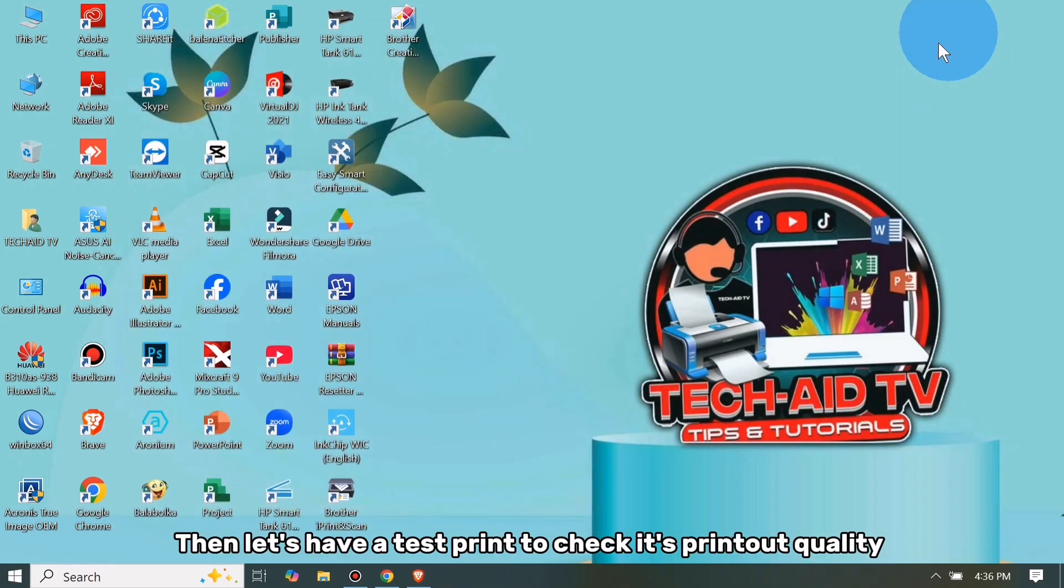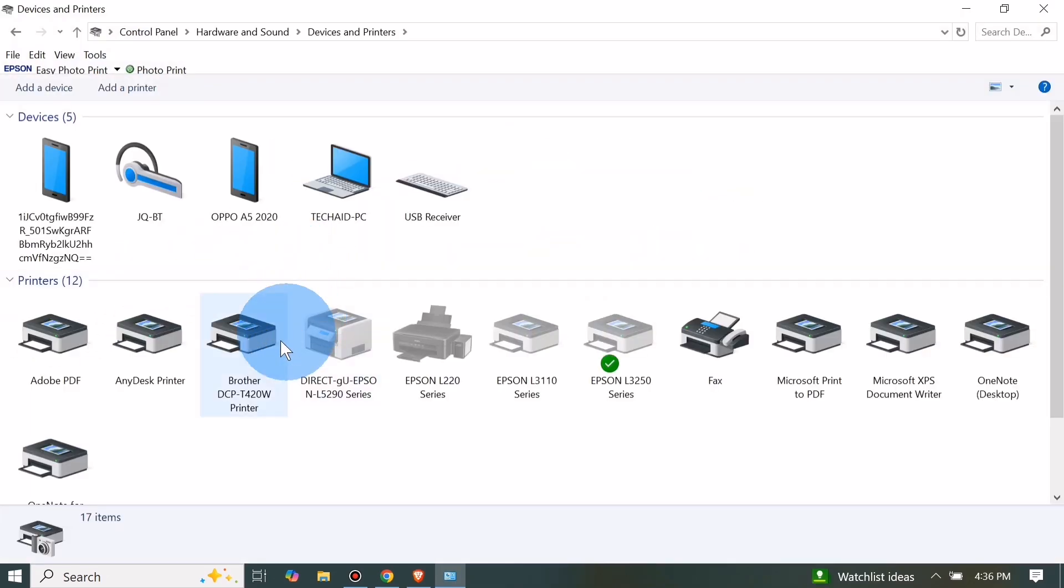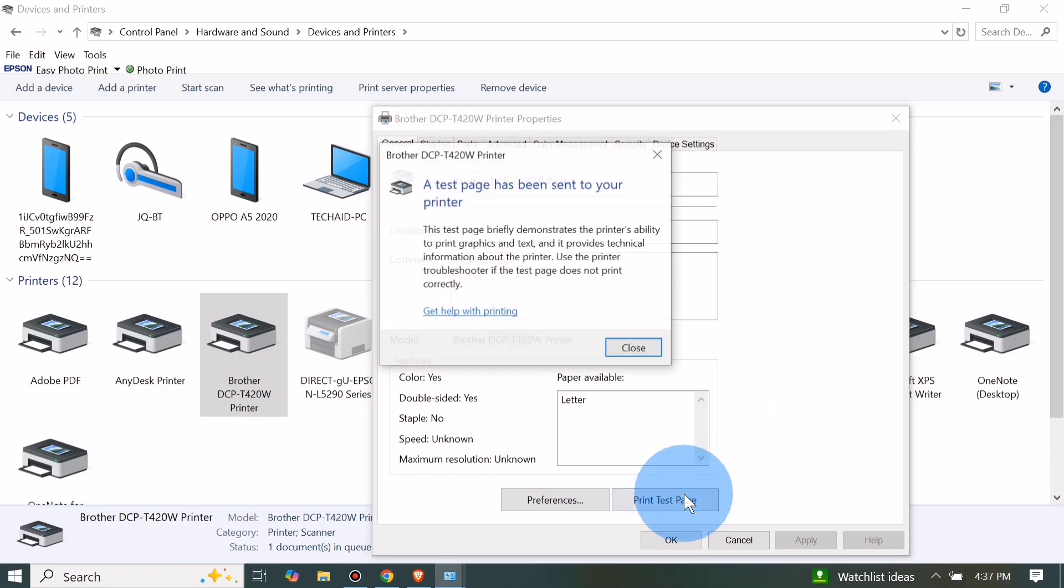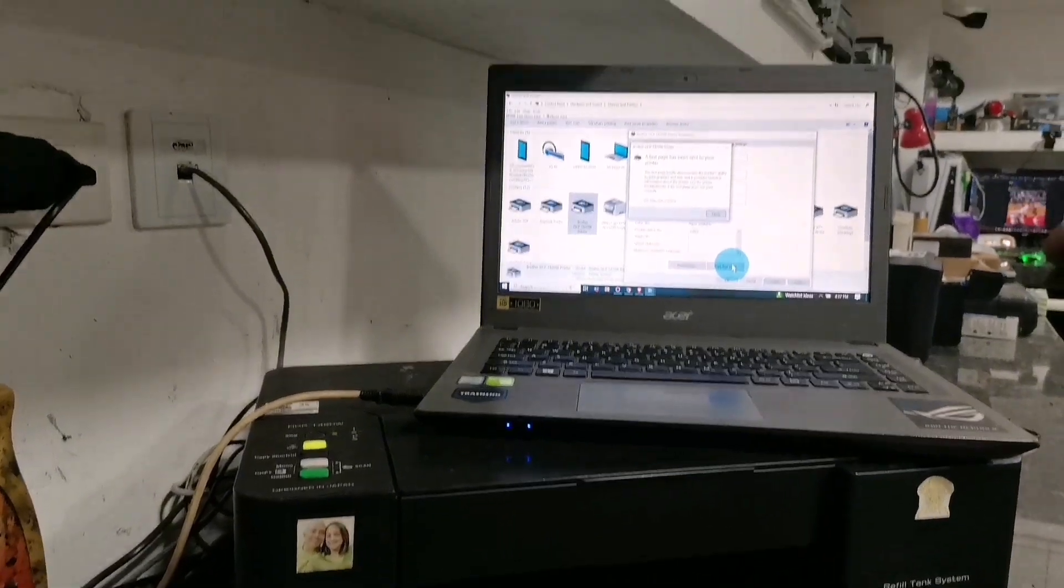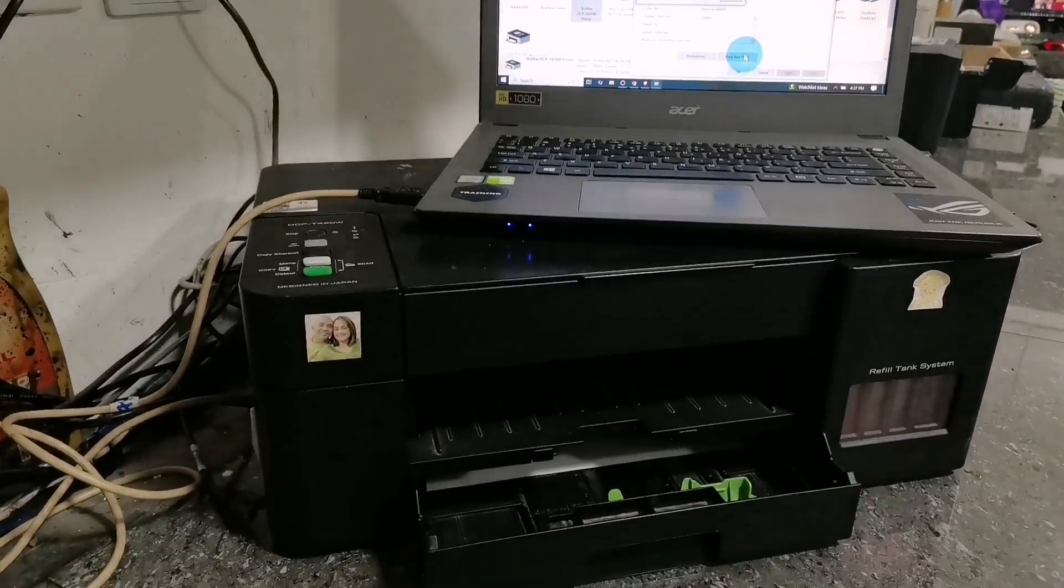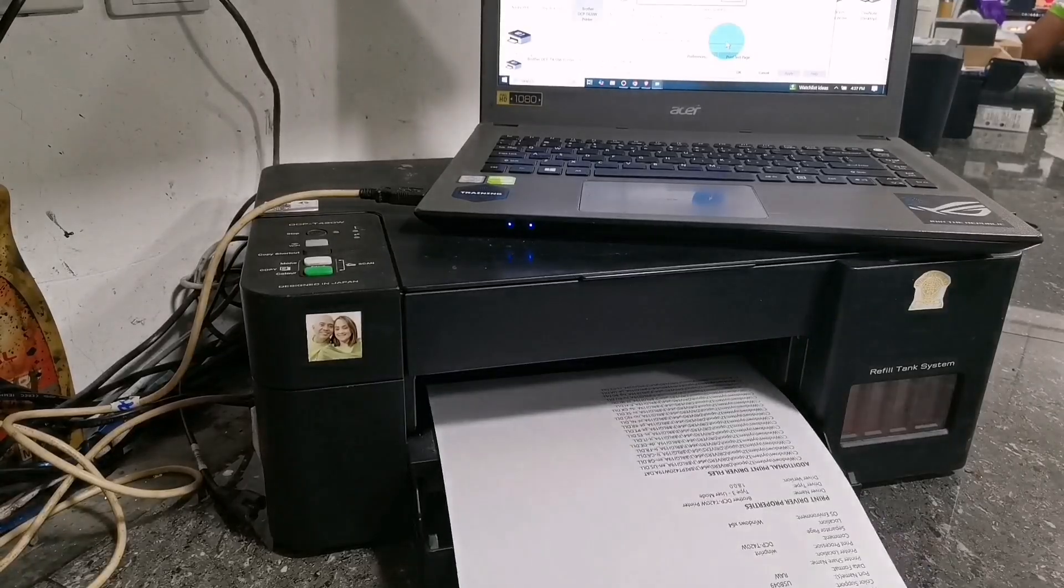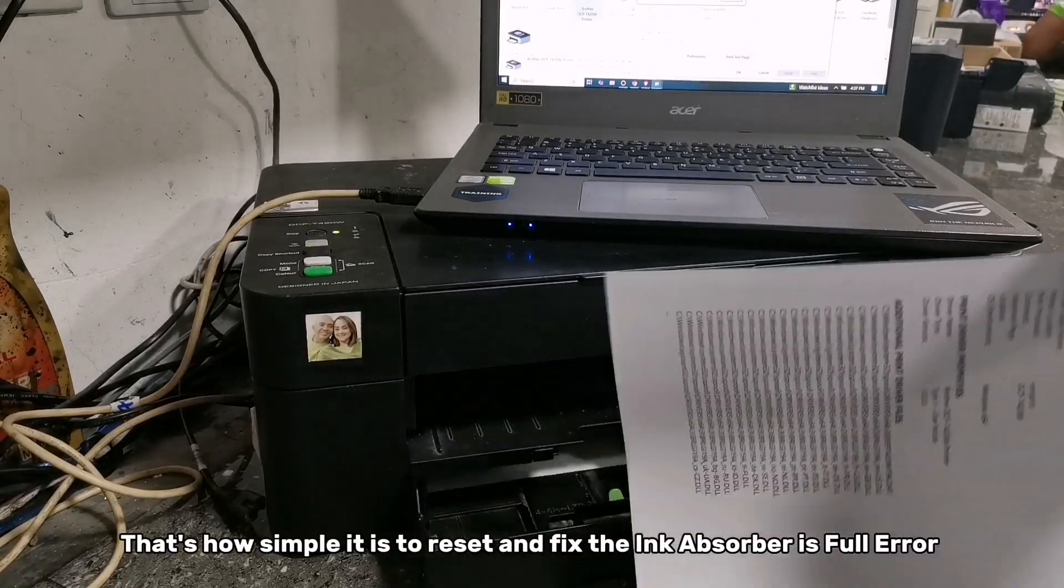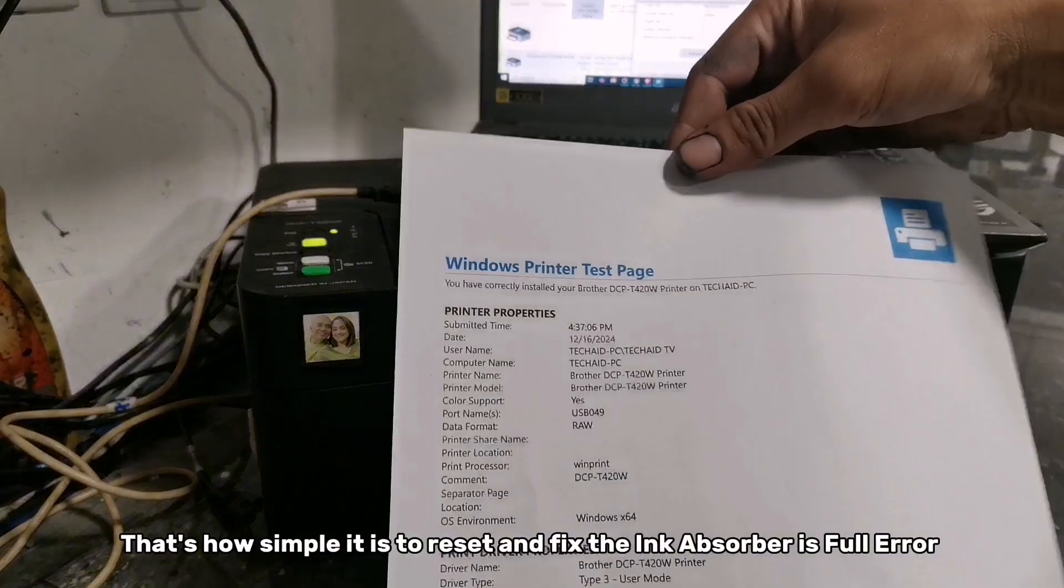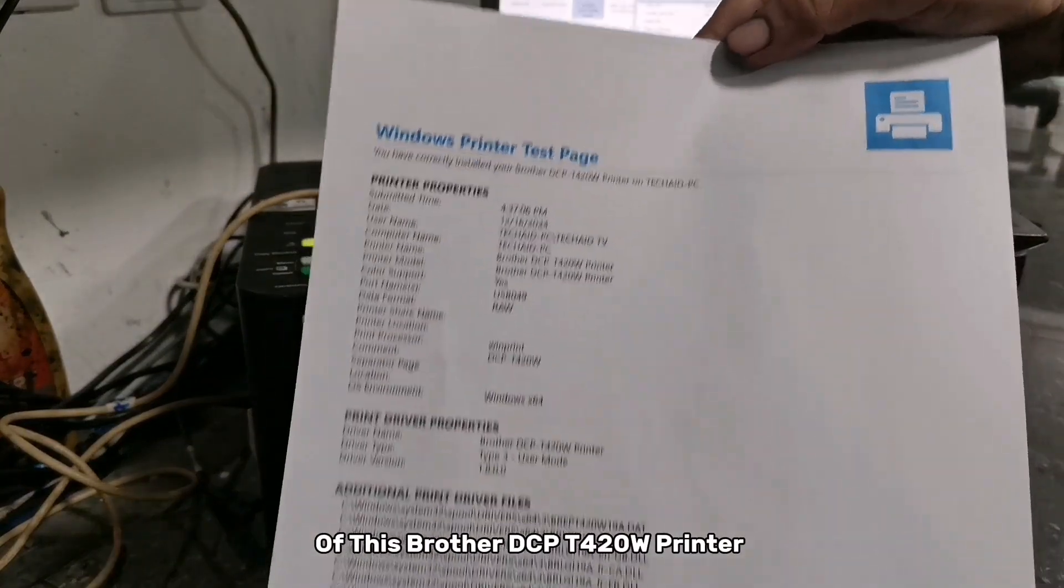Then let's have a test print to check its printout quality. That's how simple it is to reset and fix the ink absorber is full error of this Brother DCP-T420W printer.